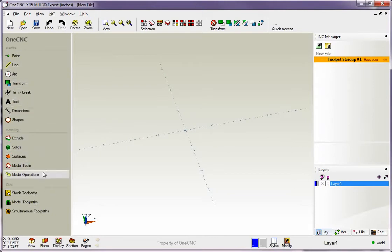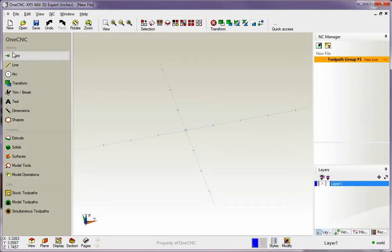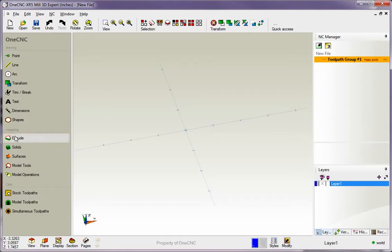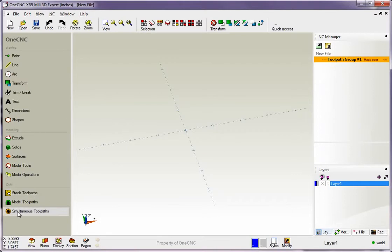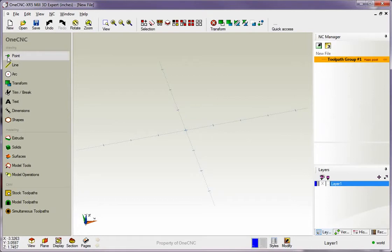Now this main toolbar is divided into three different categories. There's a drawing category for working with wireframe geometry, there's a modeling category for working with solids and surfaces, and there's a CAM category dedicated to working with toolpaths. I should also point out that each one of these options has an icon to the left and a brief description on the right hand side.